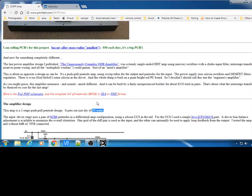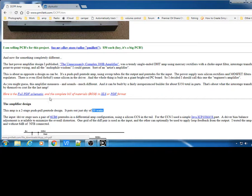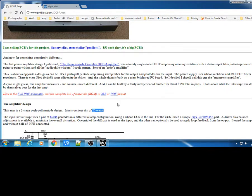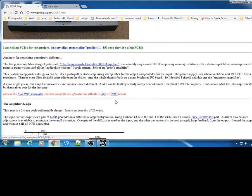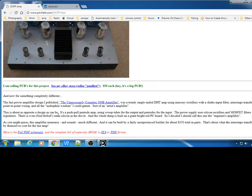He also gives you the full PDF schematics that you can download here and all the materials that you need. So you can go to an electronics online store like Mouser and you can get all the components for building this amp.